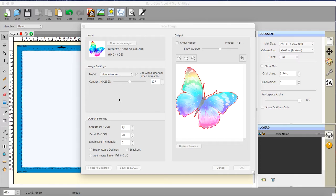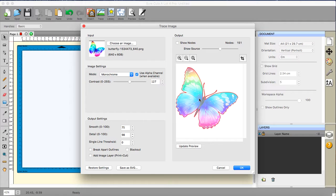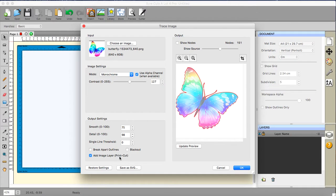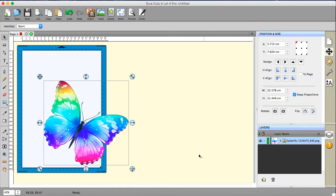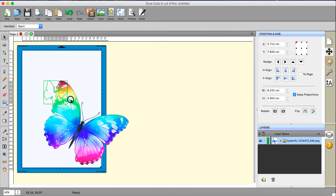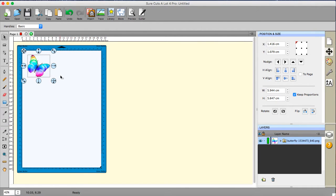So I have my image here which happens to be completely free and available for use on pixabay.com. It's a beautiful butterfly and I've just chosen to do a normal trace with an added image layer for the print and cut. So I'm just going to click OK on that and there we go. That's gorgeous, it really is a nice butterfly. Now it's quite a large image so if I were to do this as a print and cut I'd probably fill the page.